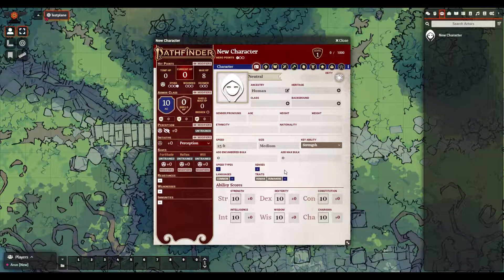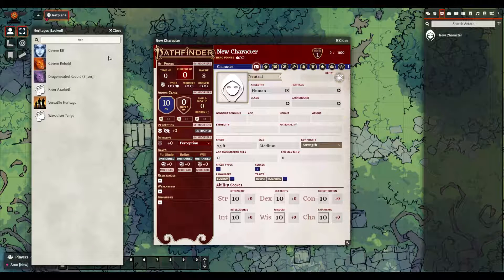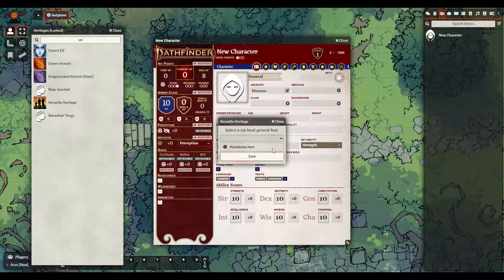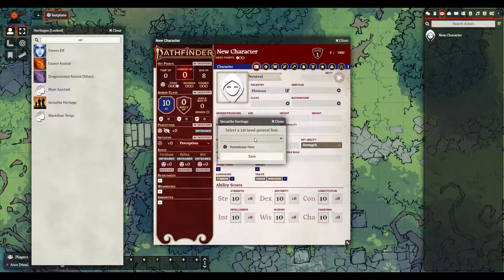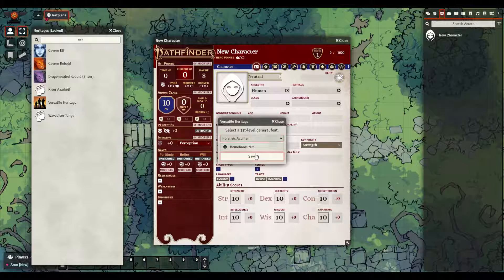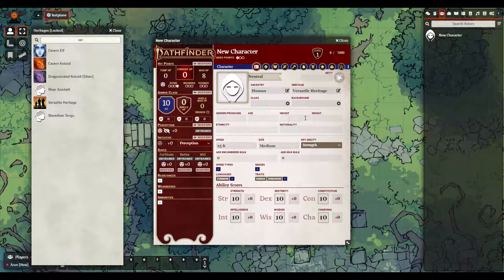The drag-and-drop feature can accommodate choices pretty well. For instance, if we go to Heritage and say that we are a Versatile Heritage human, we can drag that over and then we have a little pop-up box that lets us choose what general feat we want to take at level 1. It will automatically be added to the sheet in the Feats tab, which we will get to later.